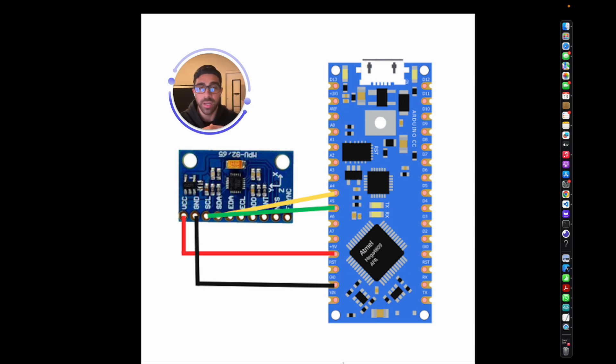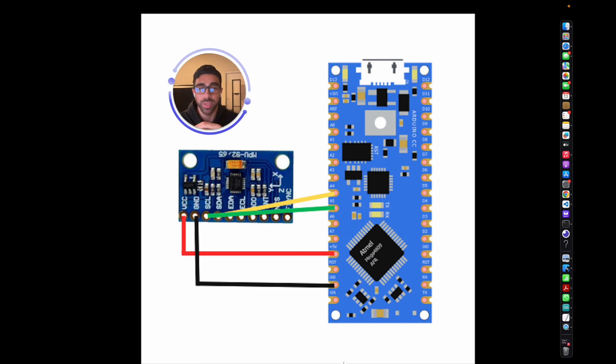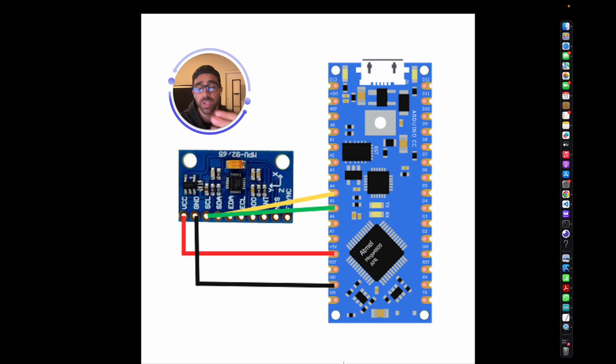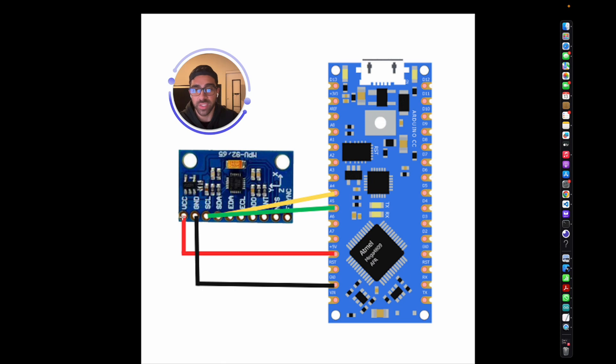If you have been working with I2C before with other sensors, you only need four jumper wires to do that. You need your power from VCC, as you can see up here in red, to the five volts on the Arduino Nano, followed by the ground pin here to ground, which is this pin here on the Arduino Nano.